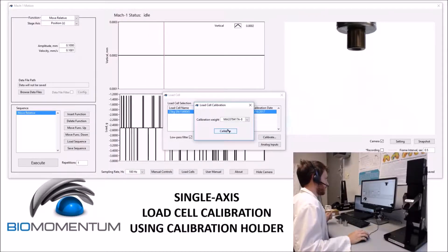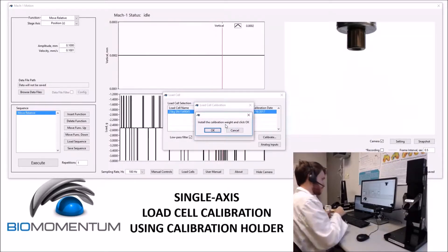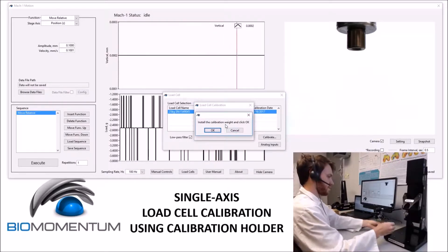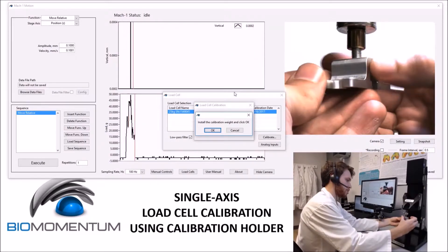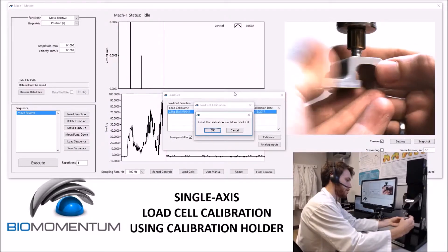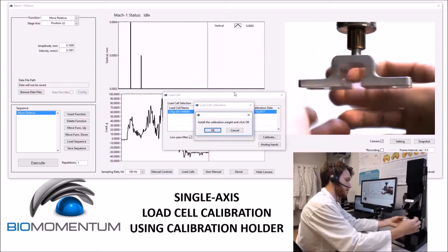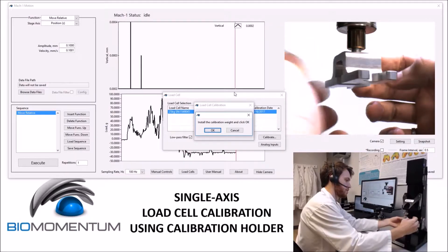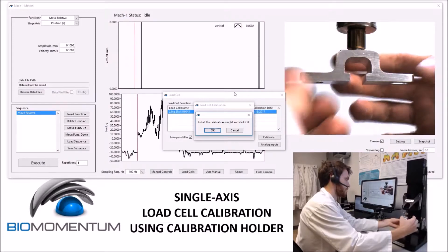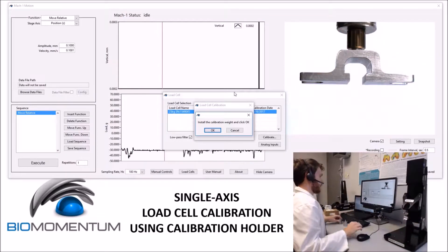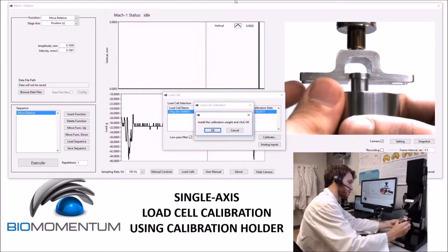For this method, I will click the calibrate button and then follow the instructions on screen. I will first install the calibration holder, being careful not to overload the load cell, and then place the calibration weight into the middle portion.